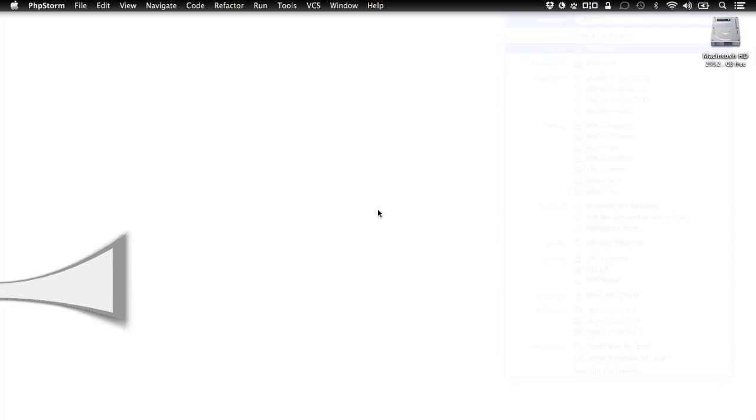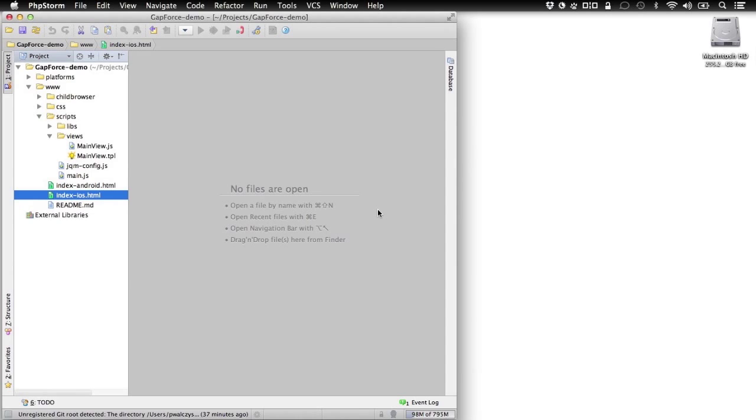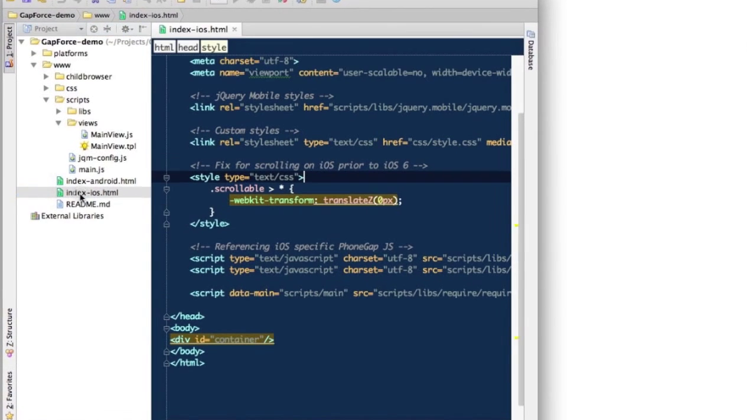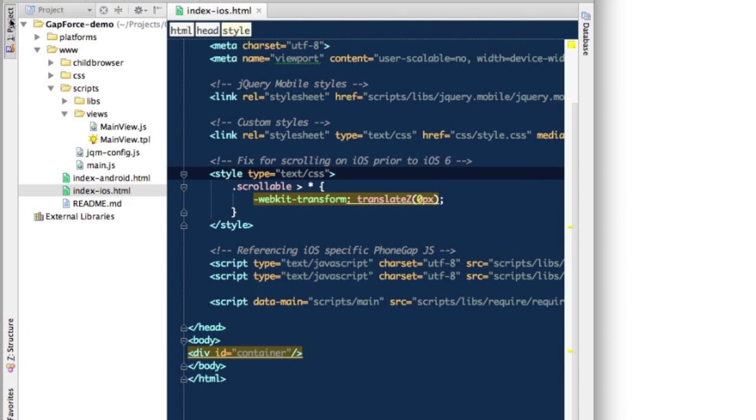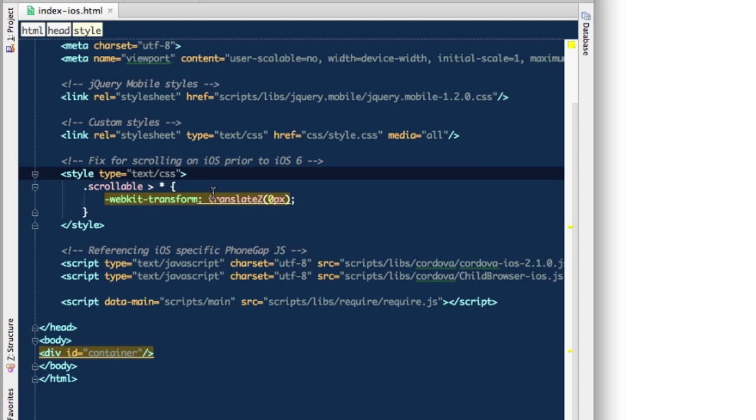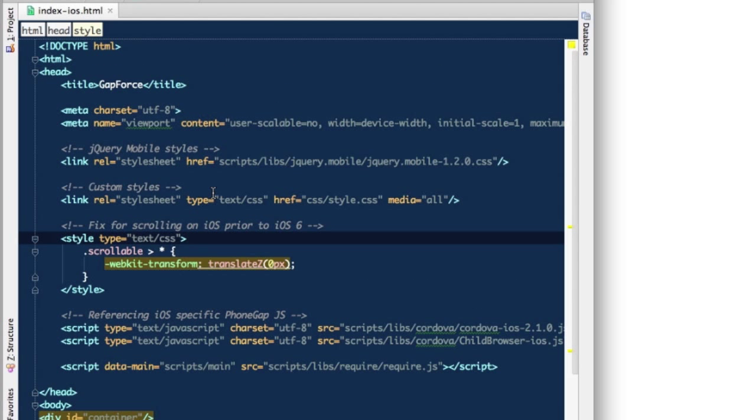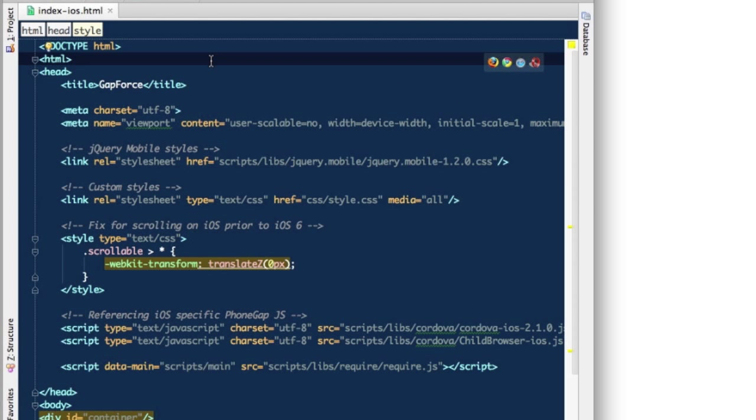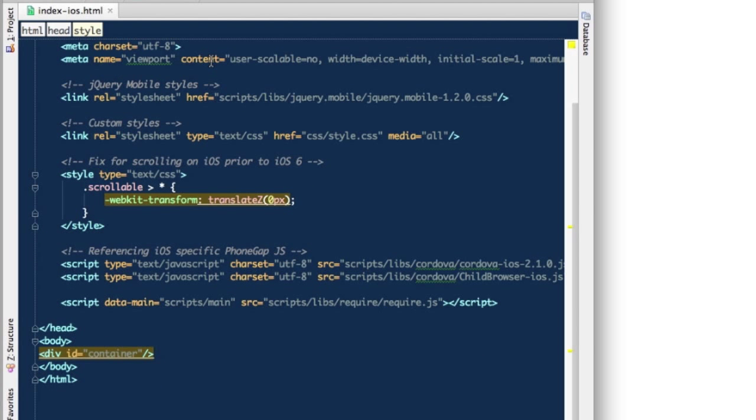Let's take a look at the source code that you cloned from GitHub. If you go into your favorite editor, in my case it's PhpStorm, you can take a look into the index.ios file. You'll see this is a standard HTML file, nothing special here.